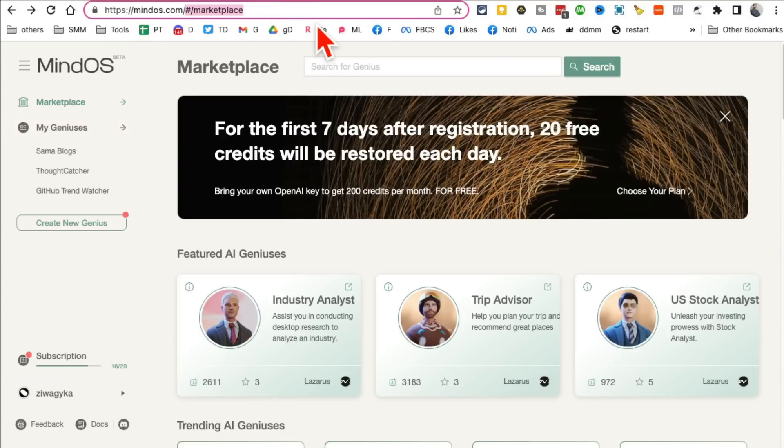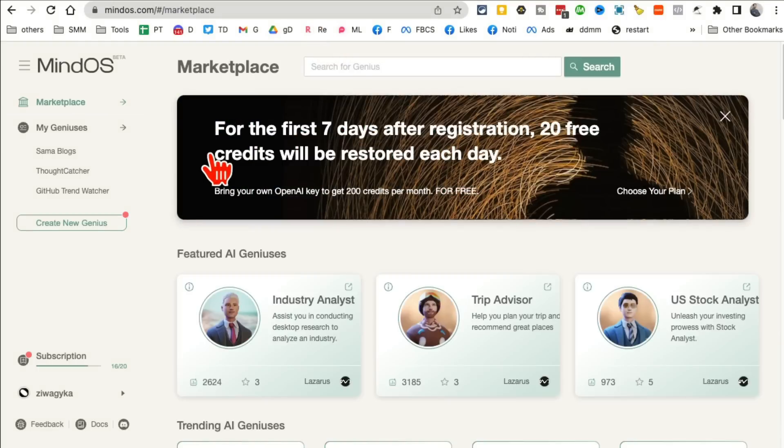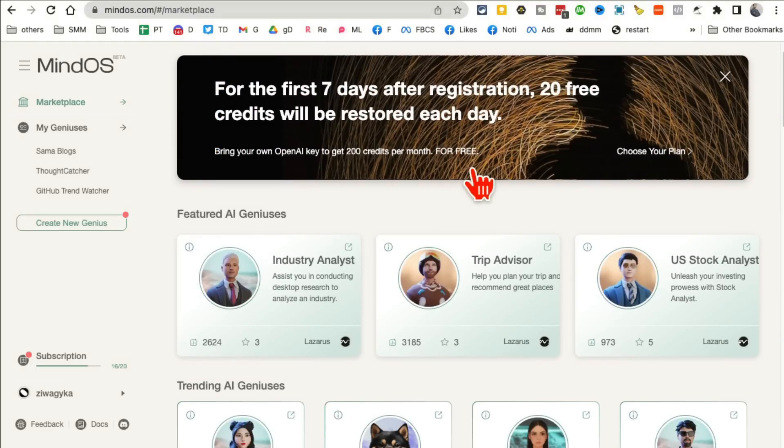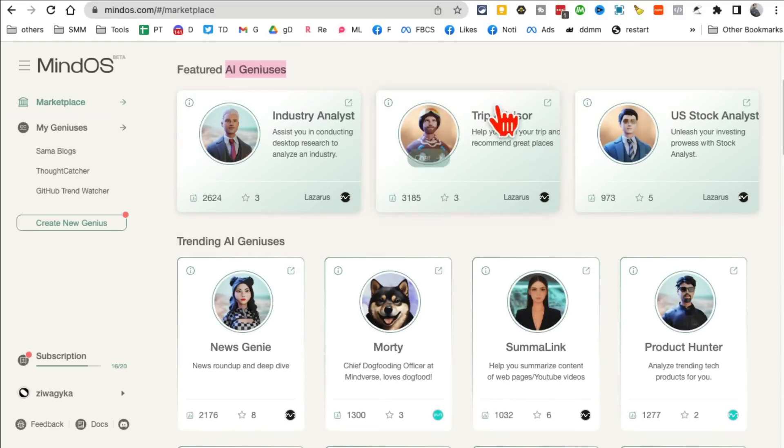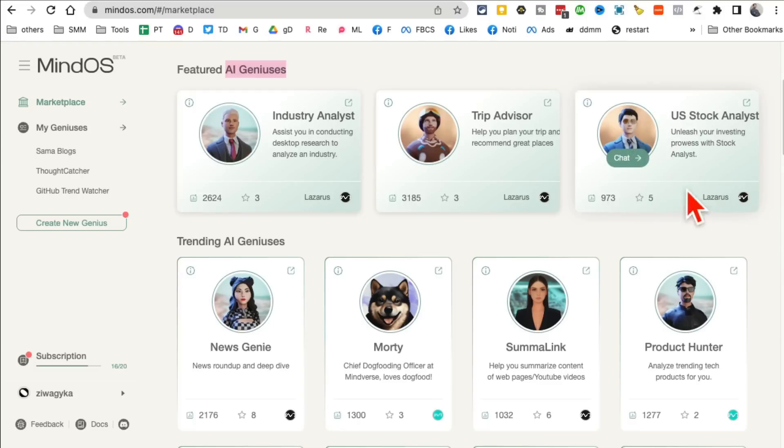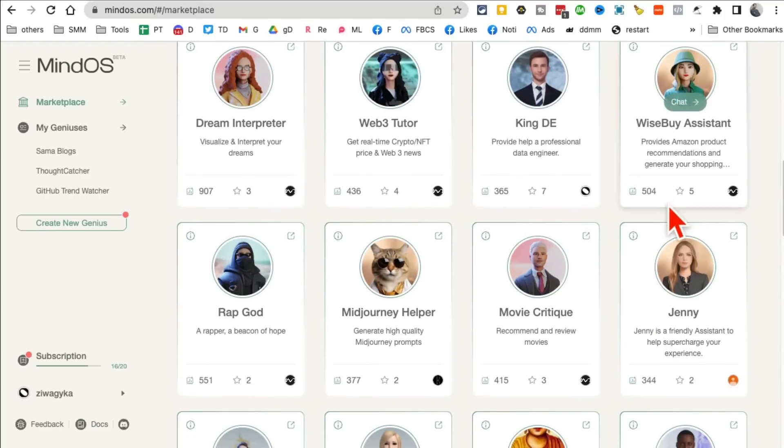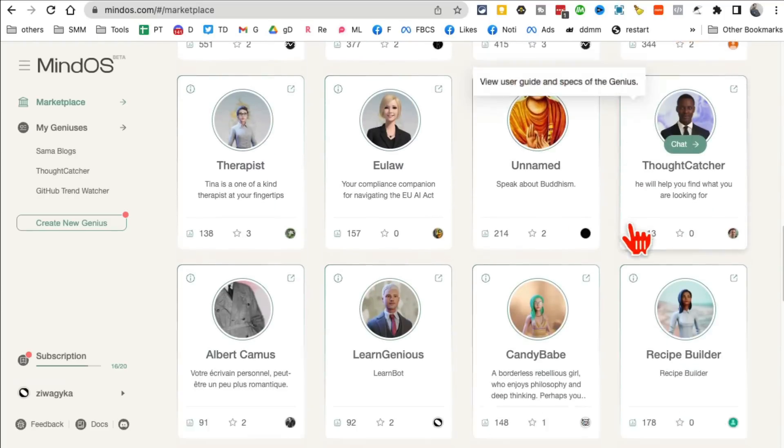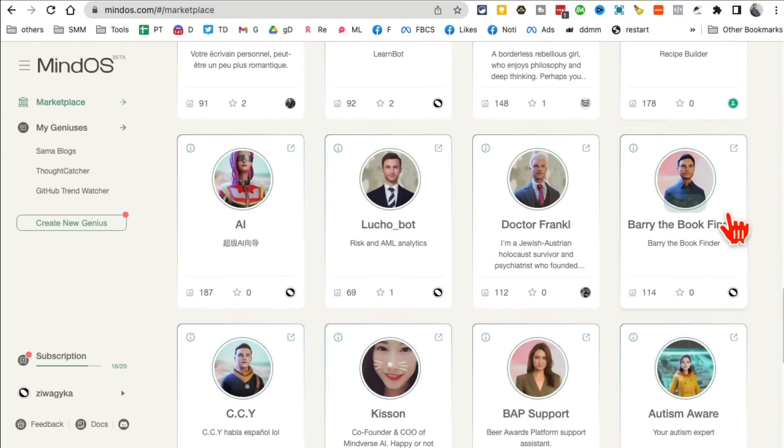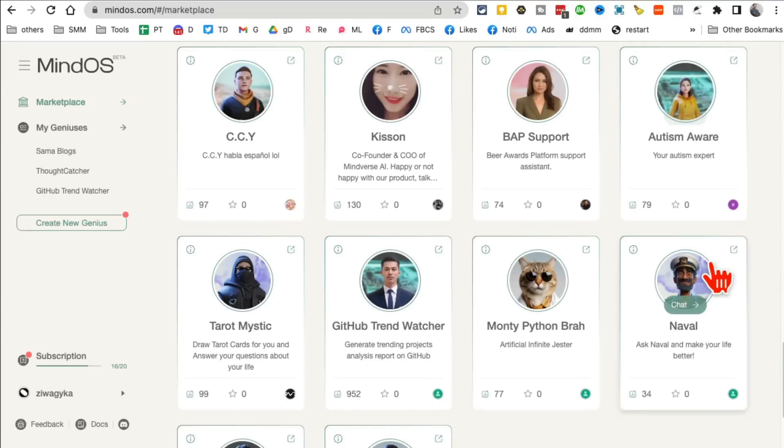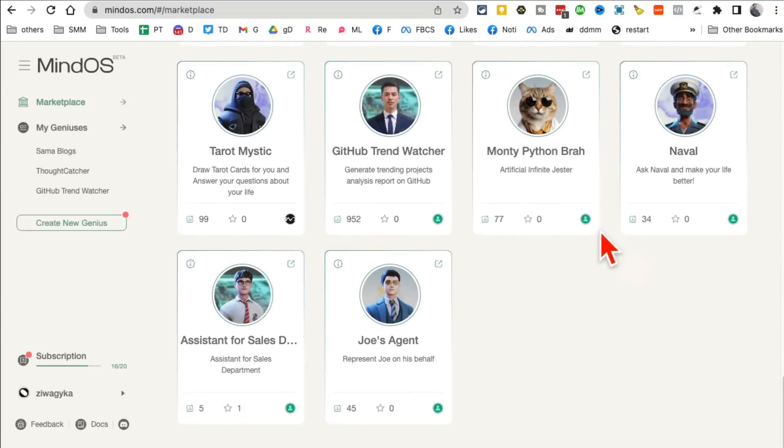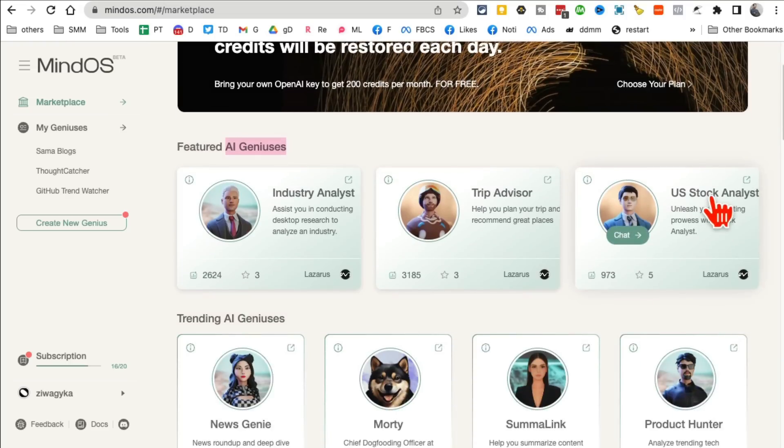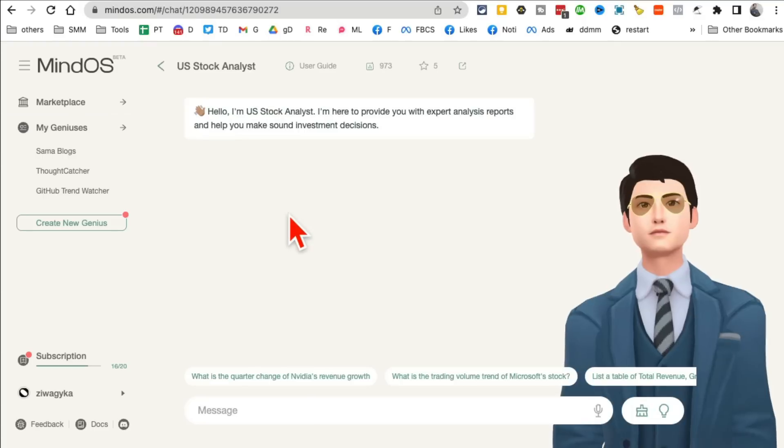All right tool number five, and you are going to love this one I have a feeling. It's called Mindos.com. You can talk to different specialists, AI geniuses on different topics. For example, if I'm traveling I can chat with the trip advisor. If I need recommendations on the stocks to buy I can chat with the stock analyst. And you can see here, these are specialized geniuses on different industries and different topics and you can also create your own if you want.